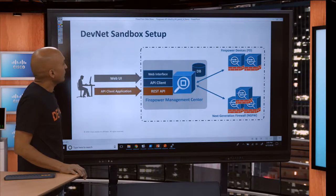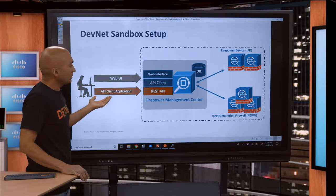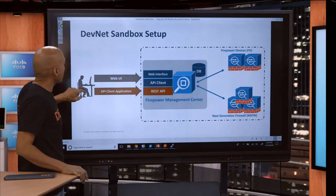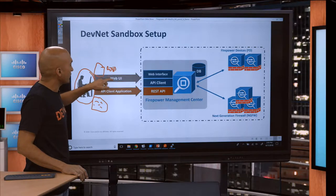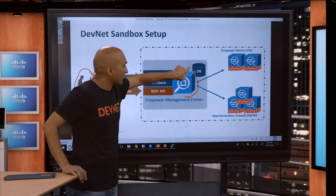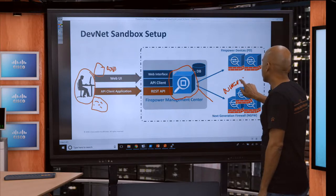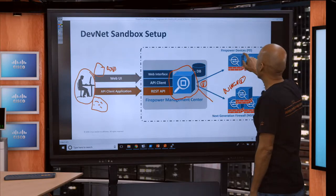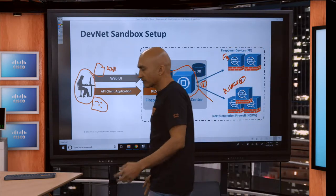This is how the DevNet sandbox setup looks like. If you went to developers.cisco.com and reserved a sandbox for yourself, this is how the setup looks. You are probably writing some Python script here, or using a web browser to browse the API Explorer, or just connecting to your FMC UI. We have a simple FMC running here, and that FMC has a few virtual NGFWs and some Firepower devices as well. This is what I'm going to use in the demo today.